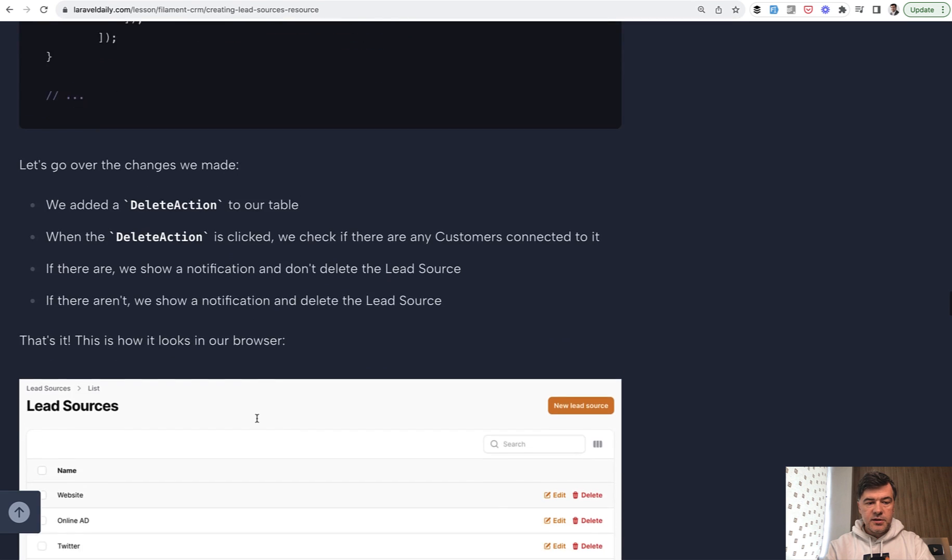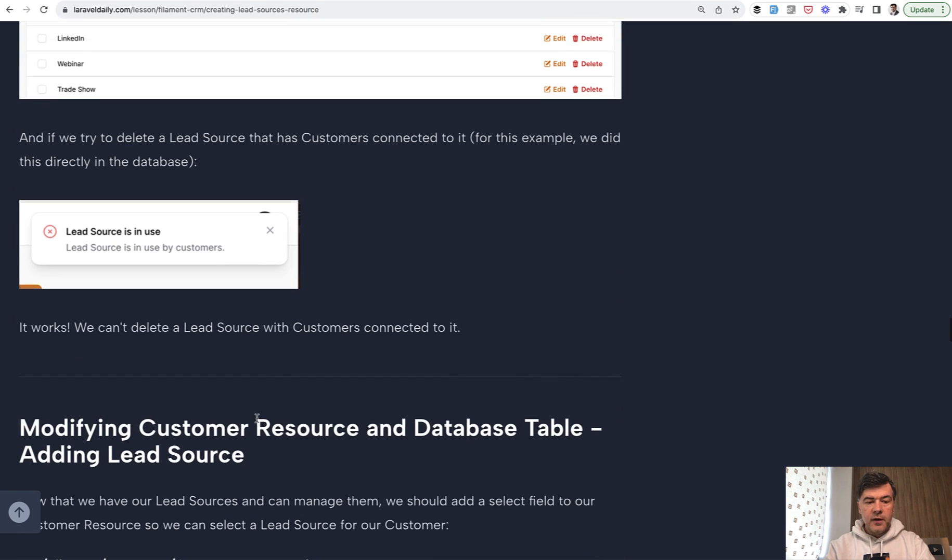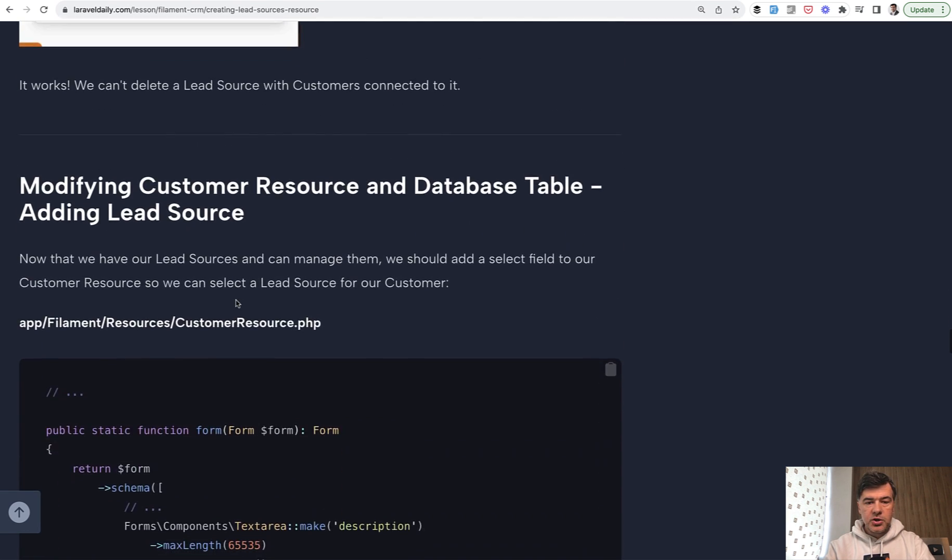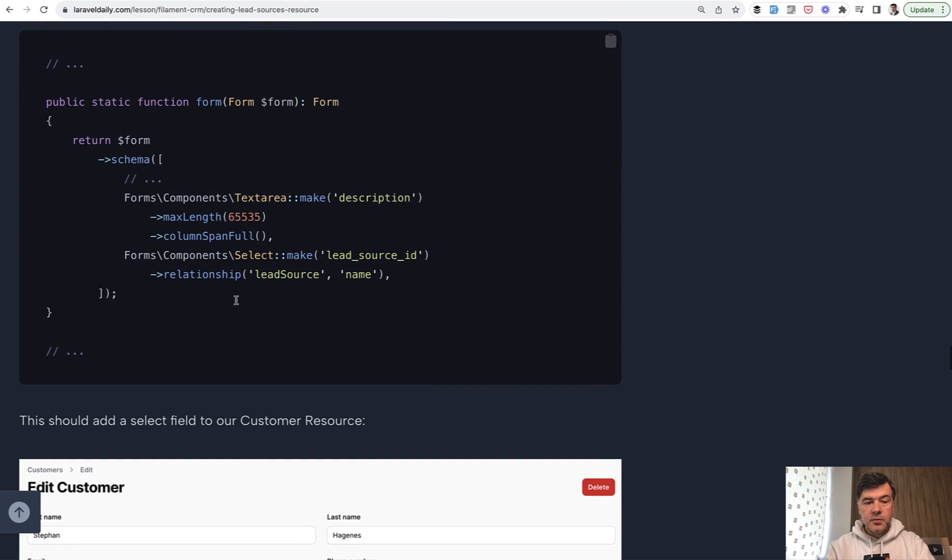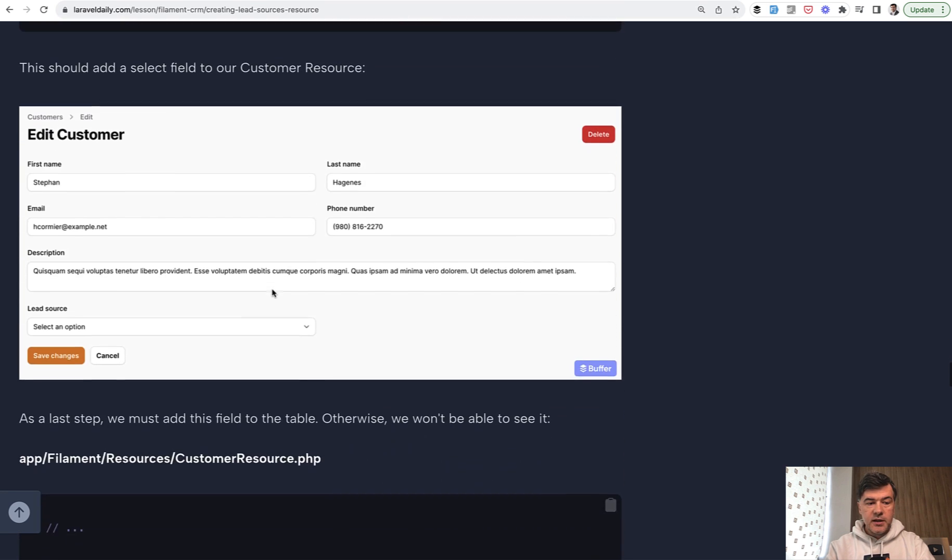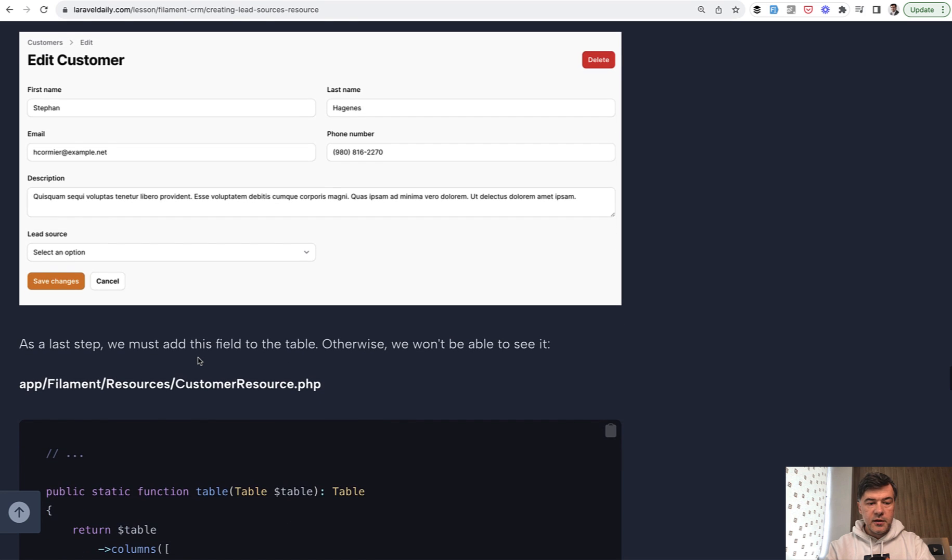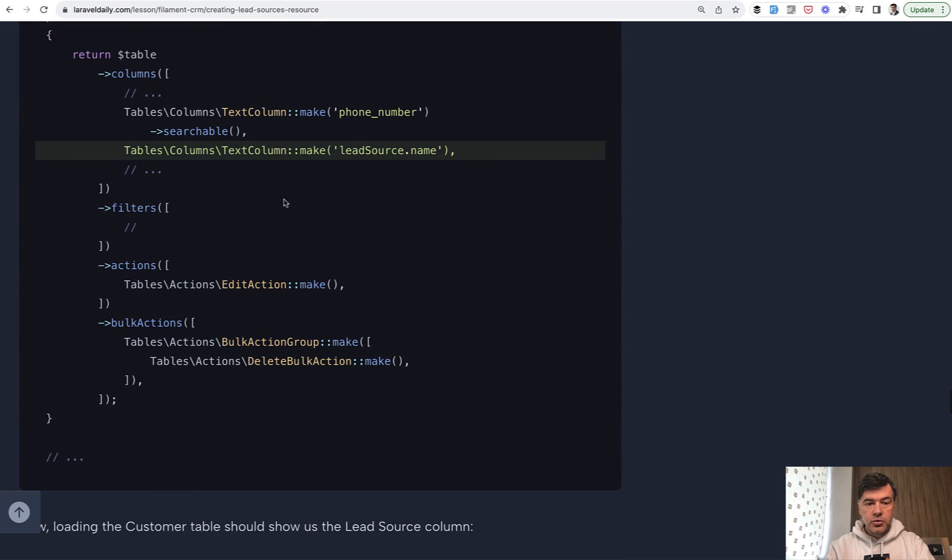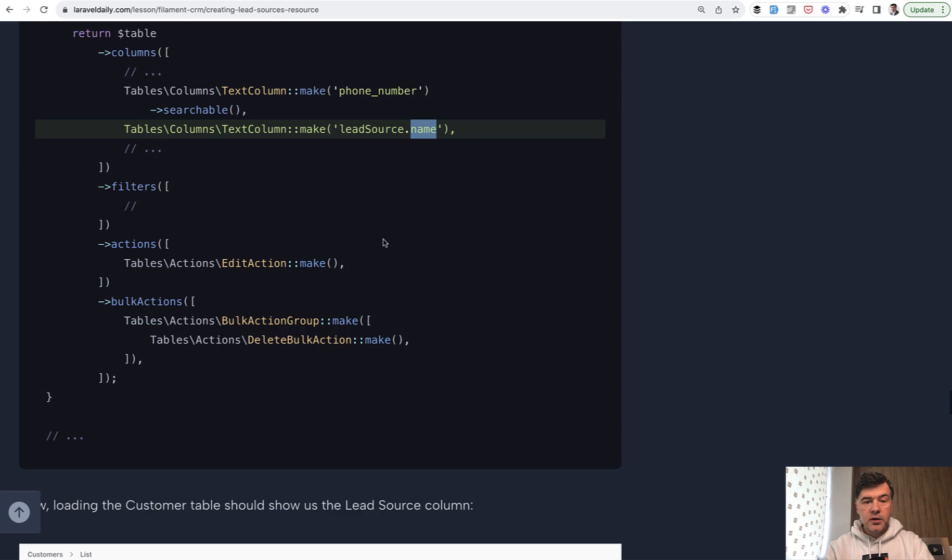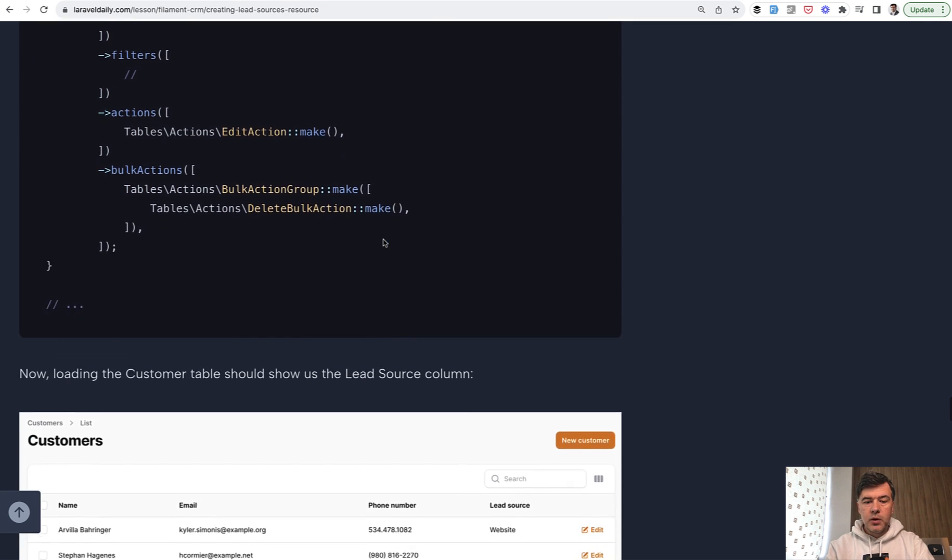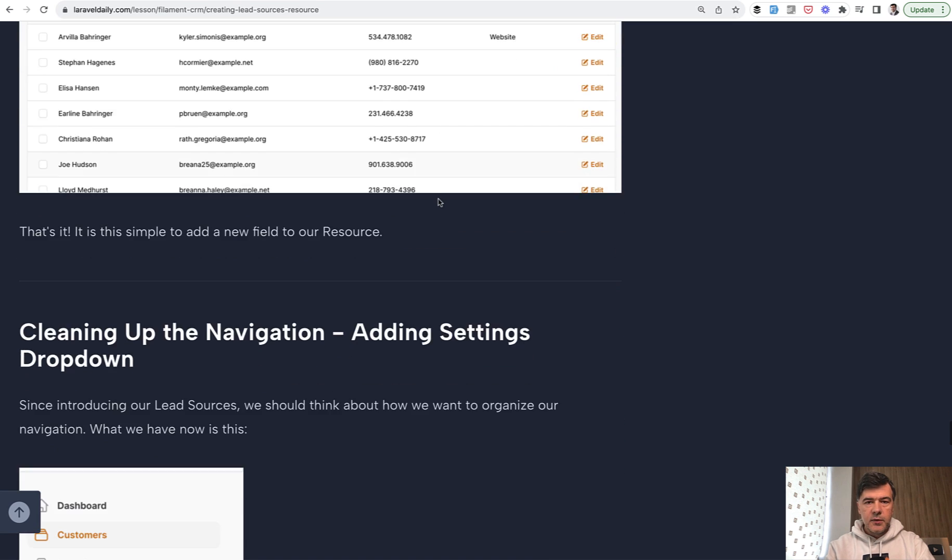If any customers are present, you would get this notification on the screen. In the customers, we add a select for lead source ID, which would look like this. In the table, we also show that as lead_source.name, which is the relationship name, and Filament will automatically do the eager loading for you, avoiding N+1 query, and we'll show the lead source like this.